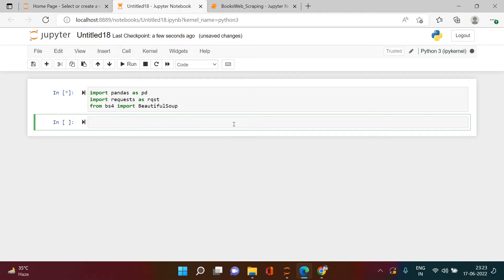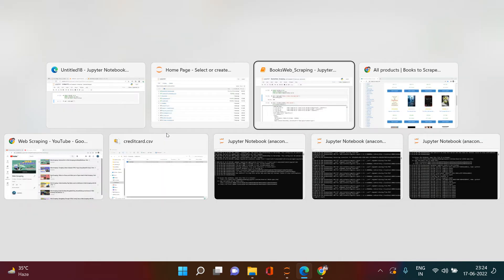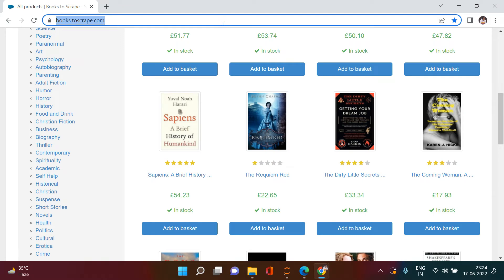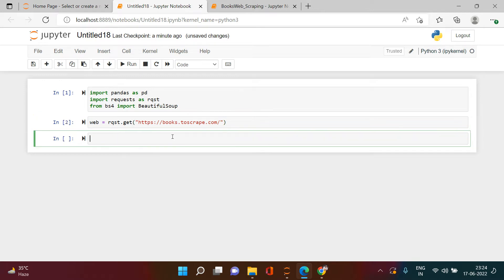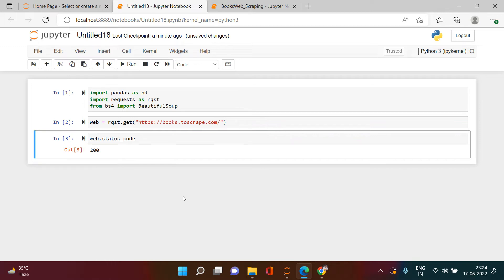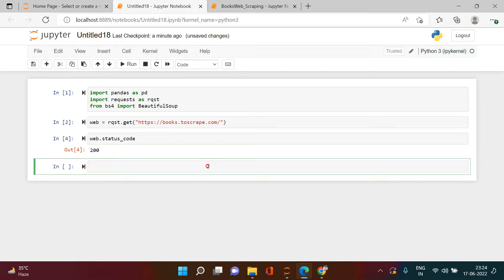Now our job is to request the content of that particular URL. We'll create a variable - let's call it 'web' - and use the requests library with the GET method, supplying the URL of this page. Let's check the status code - we get 200. Bravo, that means everything is fine.